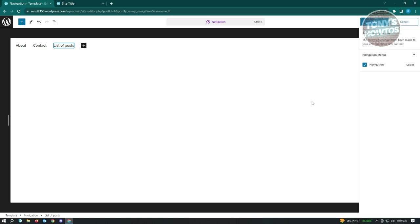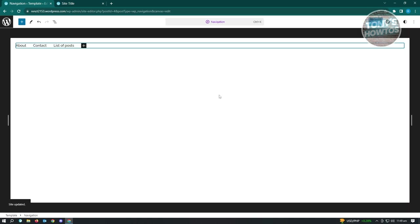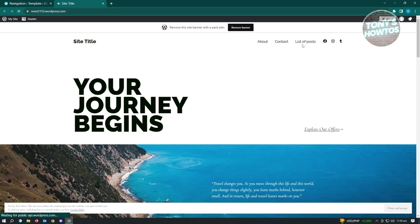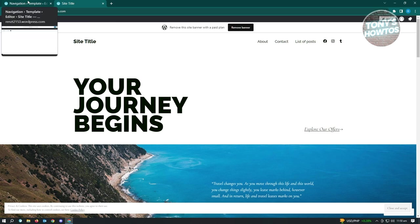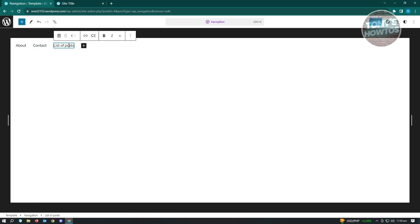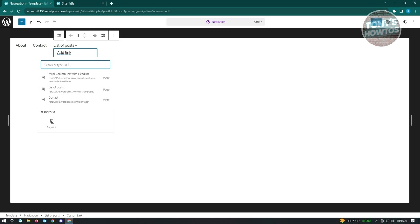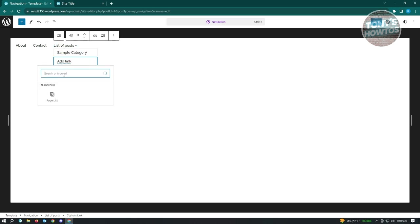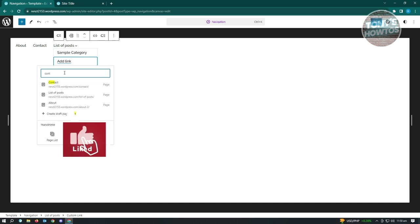Choose a page - for example, a List of Posts page - and it gets added. Click Save. When you reload your page you'll see the new menu item. To add submenus, go to the menu item and click 'Add Sub Menu,' then 'Add Link.' It will suggest other pages - for example, you can add a category like 'Sample Category' or a Contact page.